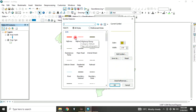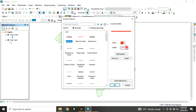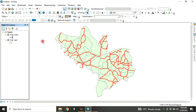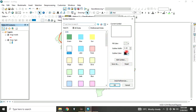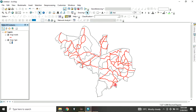For this road layer, let's change it to highway symbol and decrease the width. Let's say 2, make the color red, and click OK. Similarly, for the Kogi state LGAs, we can change this one to hollow, increase the outline width, and click OK.